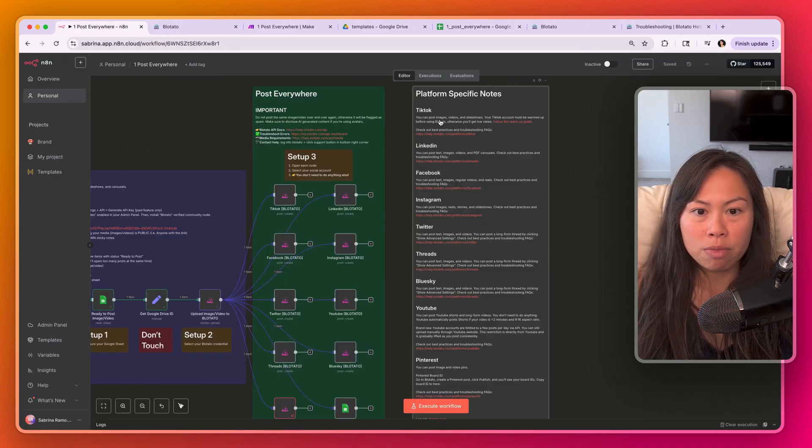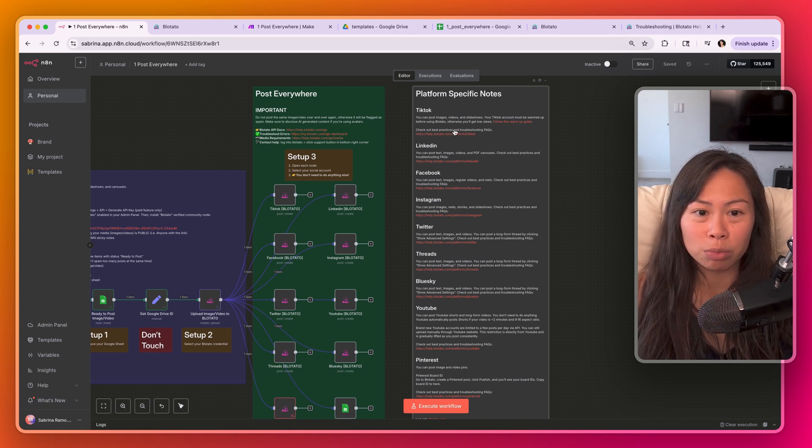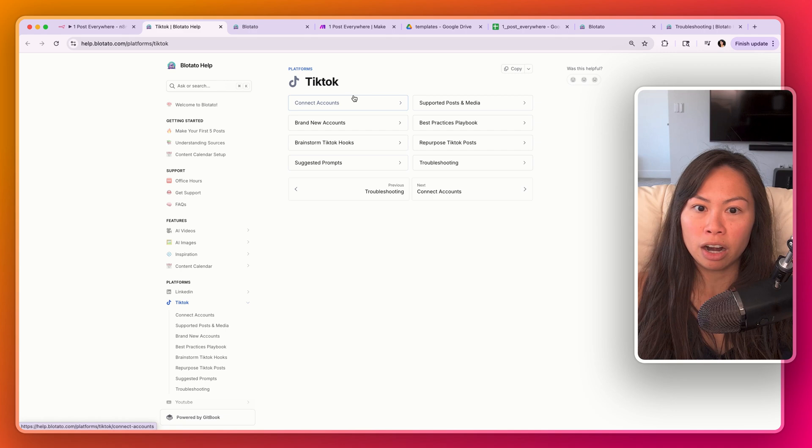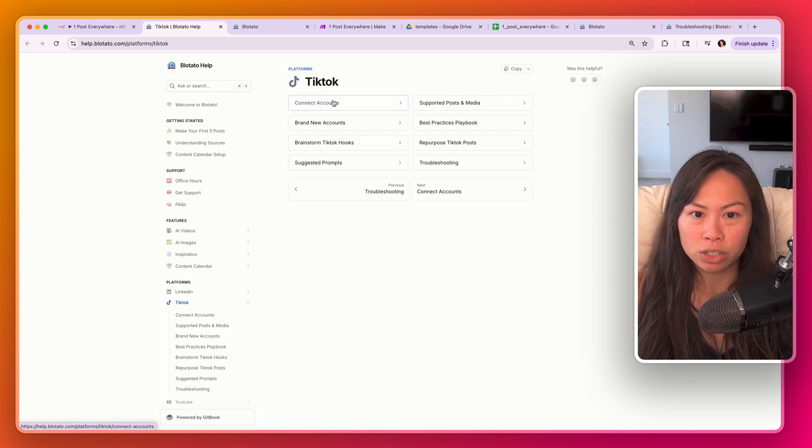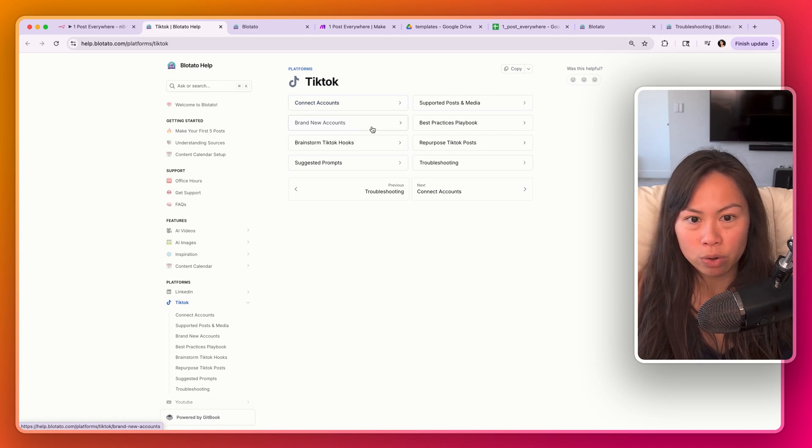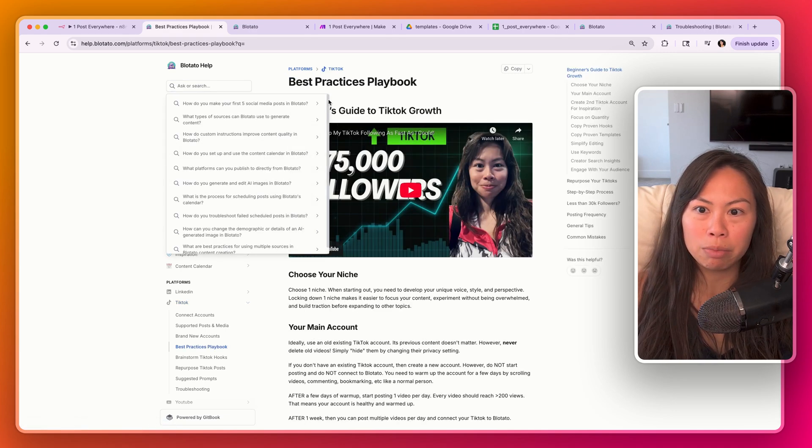And for each platform, there's a set of best practices and specific troubleshooting FAQs. So for example TikTok here, how to connect your TikTok accounts, brand new accounts, best practices playbook.